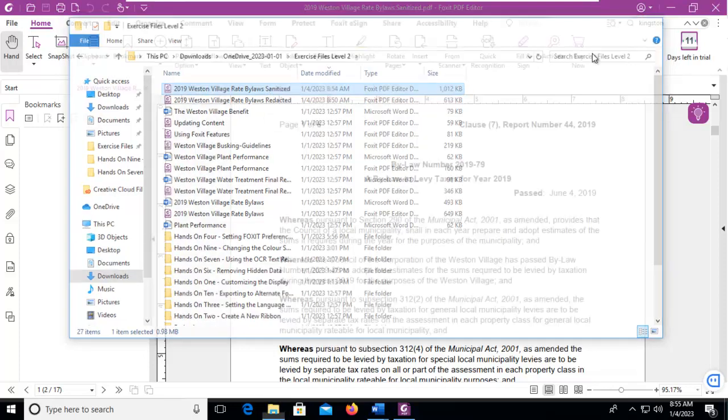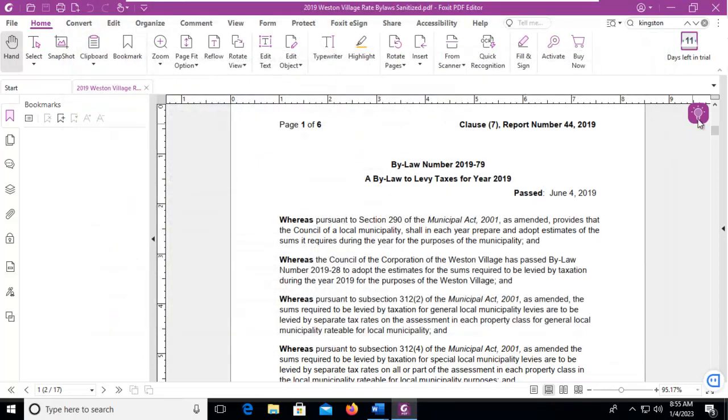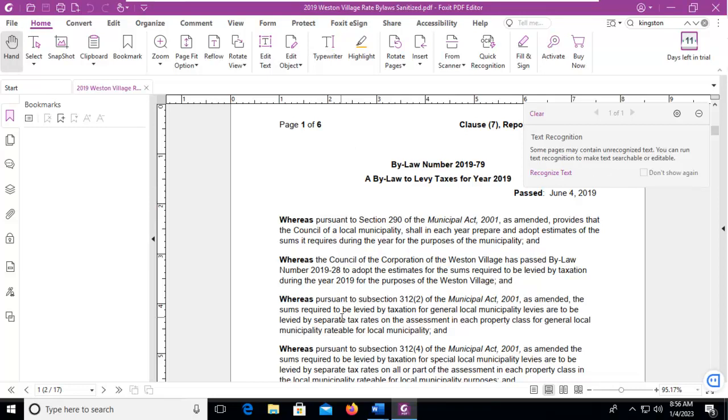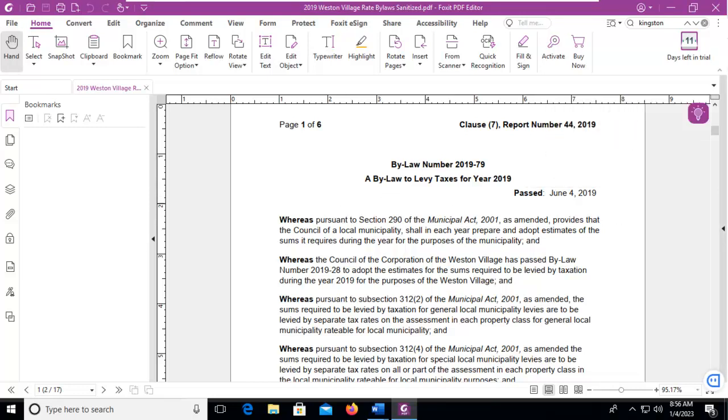And let's close this. Now, there is a little pop-up here, a little thought. And it tells us when it did the sanitize that some pieces of this file might be image files. So it's asking us to run the text recognition. And that's how we sanitize using Foxit PDF.